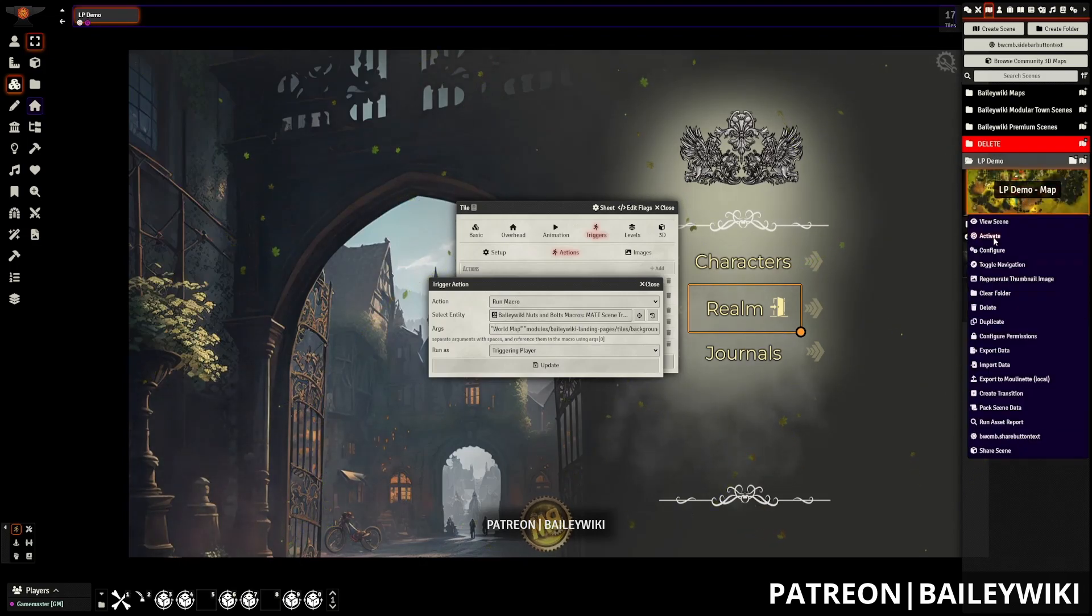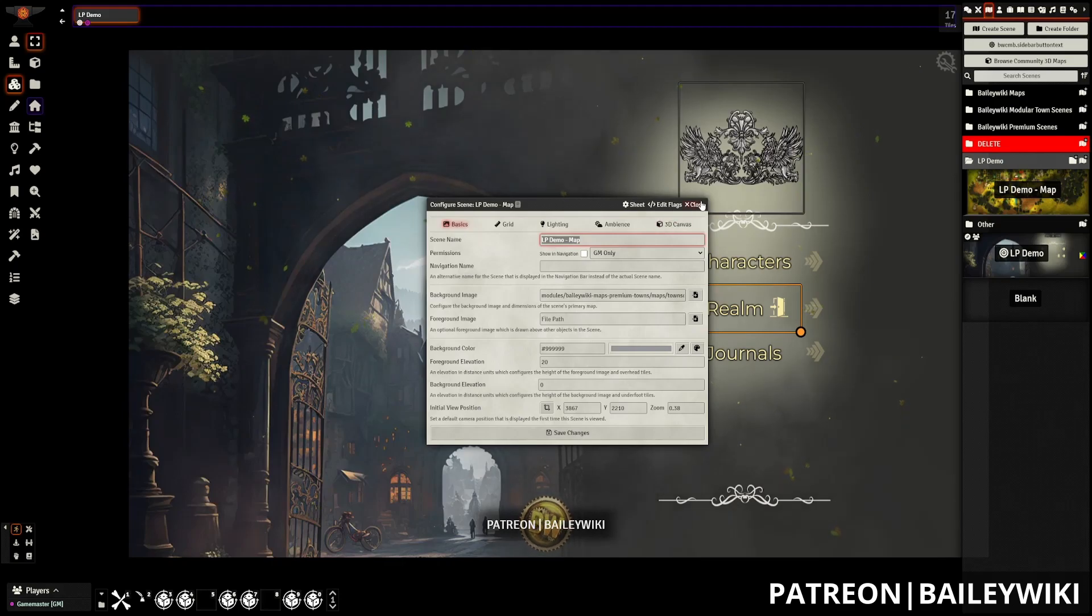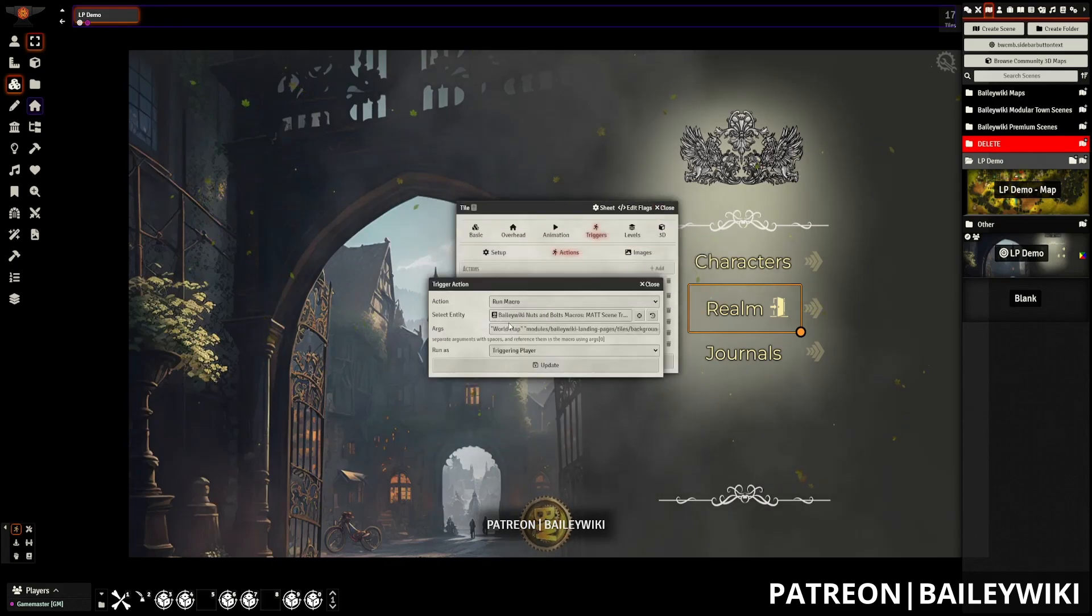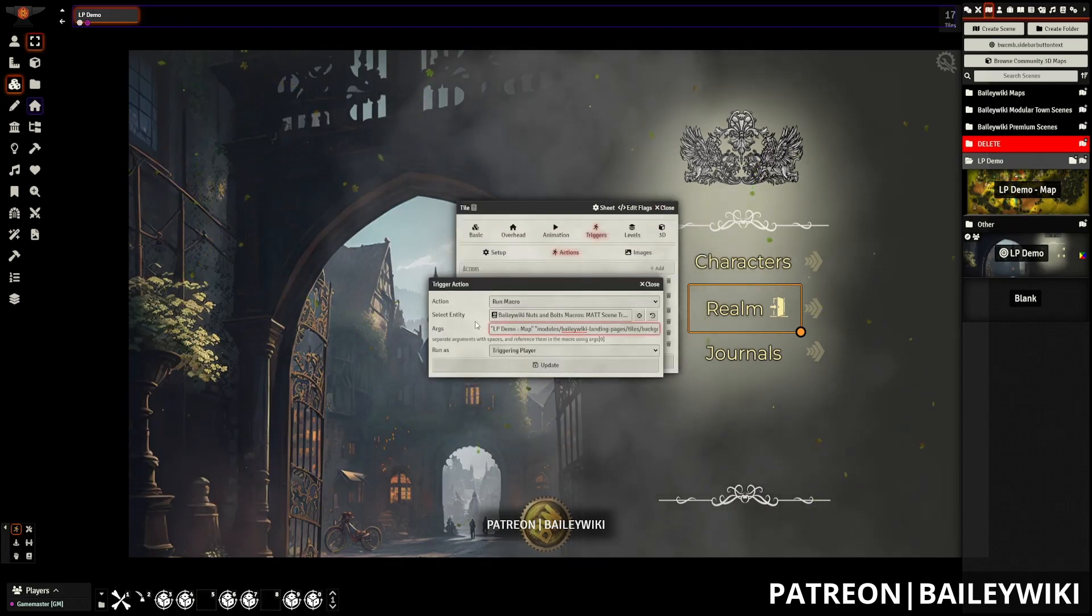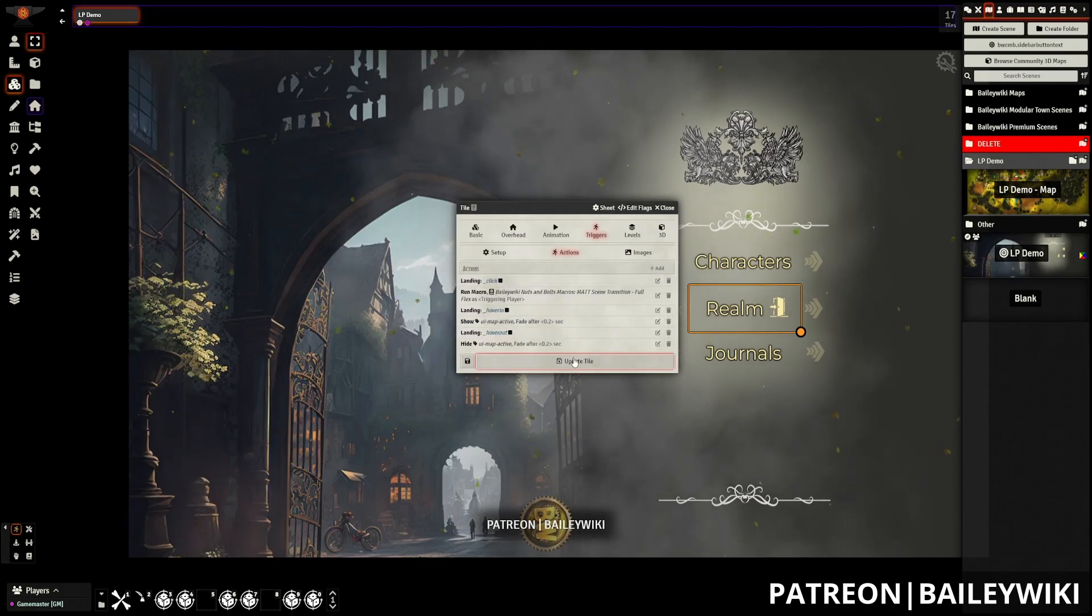So I do have another scene here. I'm going to copy LP demo map, paste that in here, and update.